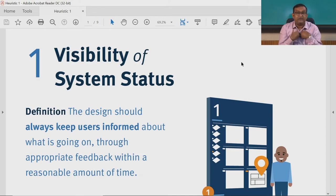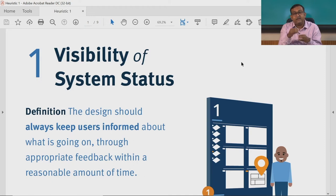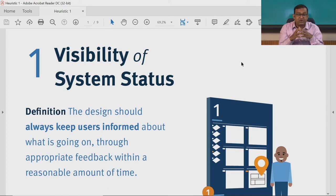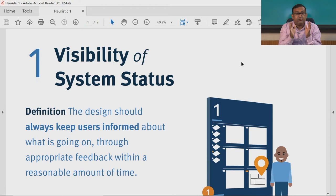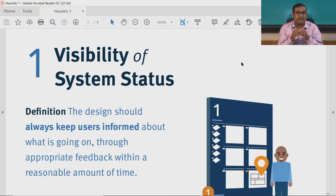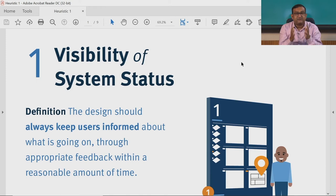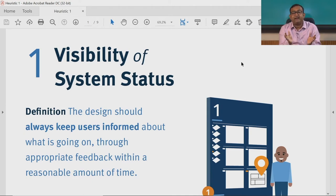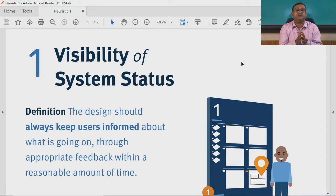Unless the user understands their current position, they will not be able to move from point A to point B. The first heuristic asks whether the user has information about the current state of the system from the interface presented to them. As a designer, you must focus on designing micro-interaction aspects ensuring appropriate feedback is provided to the user so that this heuristic is not violated. If you understand the current situation, you can predict the next aspect — this is the principle the first heuristic focuses on.